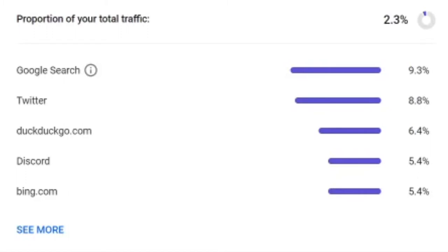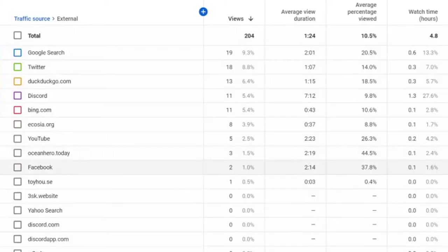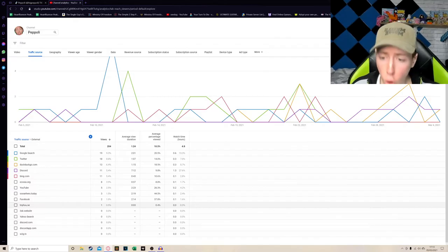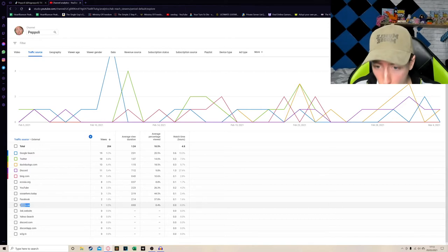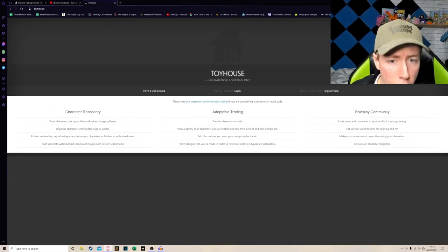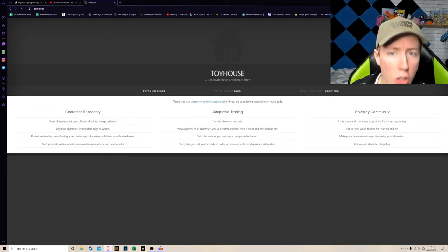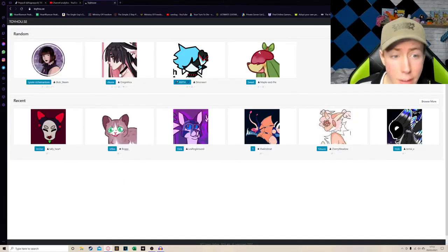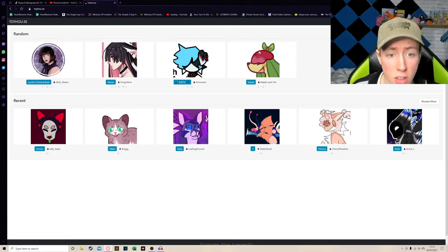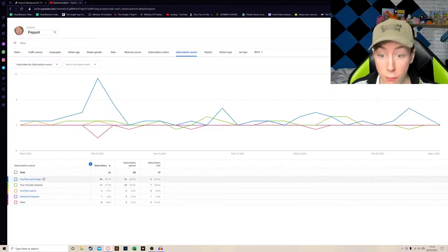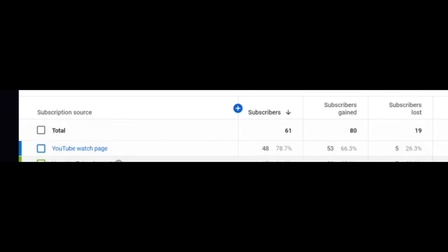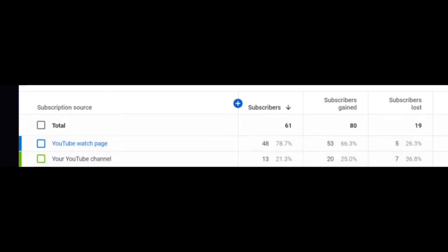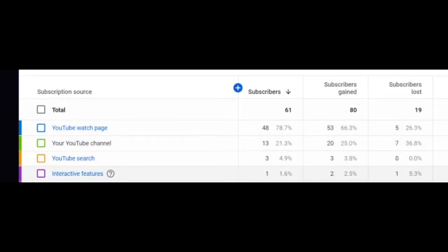Why are 6% of my playlist views from Naked Attraction? Anyway, that wasn't YouTube. So Google, Twitter, DuckDuckGo, Discord, Bing. Any TikTok? You've got Ocean Hero, Facebook, Toyhouse? Who watched me on Toyhouse? What is Toyhouse? Is it Keef? Did Keef watch my video? I am so confused. In fact, if you look here, people have subscribed from the YouTube watch page, the YouTube channel, the YouTube search, and interactive features like in a card. An other? That's the only other option.